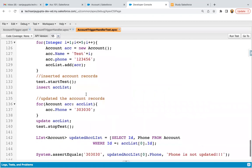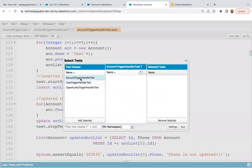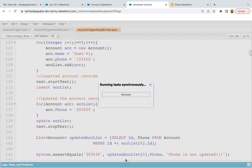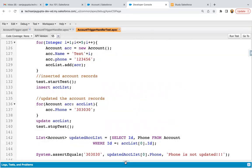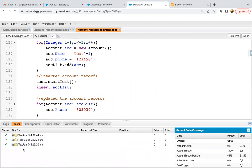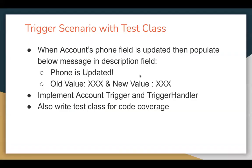You might be thinking: if you implement only one method in the test class and want to run just that, how can you do it? You just need to click on Test, then New Run, then click on your test class, select the particular method you want to run, and click run. That particular method will be executed. If your test class has lots of methods, running all of them will take a lot of time, so you can run just one method. Here you can see only one method executed. This is all about this demonstration — I hope you understood how to implement a trigger scenario with a test class for the before update operation.